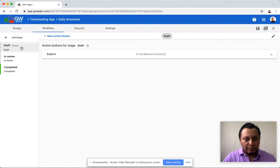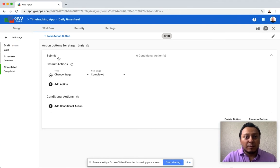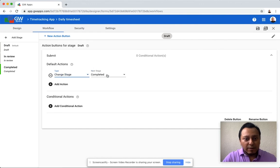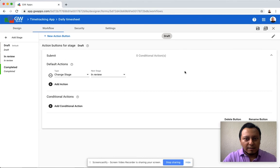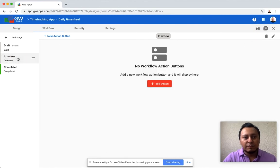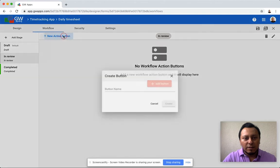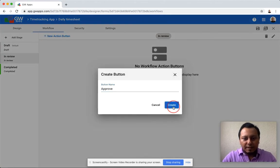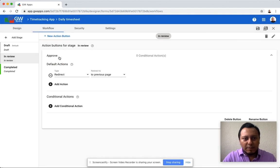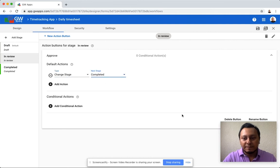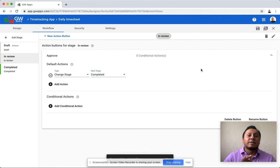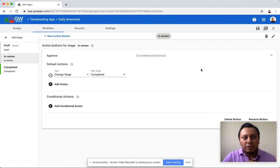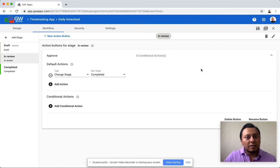So in the first stage, I'm going to say that when people hit the submit button, this record is going to change to in review. And then I save my changes. In the next stage in review, I want to add a new button to approve. Once people click on the approve button, this record is going to be changed to completed. And that's how easy you can configure a workflow. You can add as many stages as you need. You can also configure conditional stages.